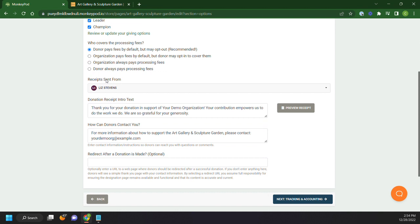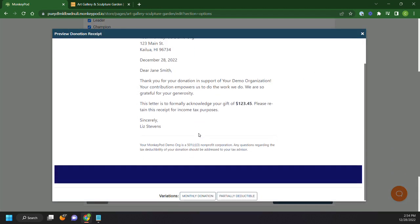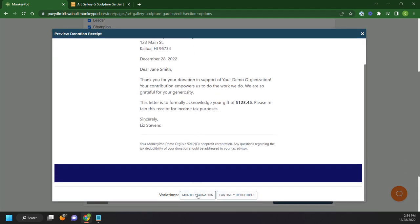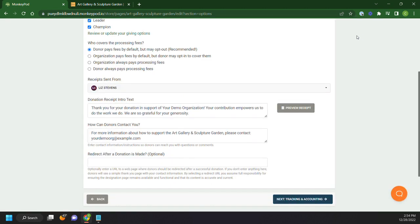You could also say receipts are sent from and which account. MonkeyPod will automatically email receipts to these donors. This is what they will look like. And you can see that it changes the language for monthly options, partial donation, etc.